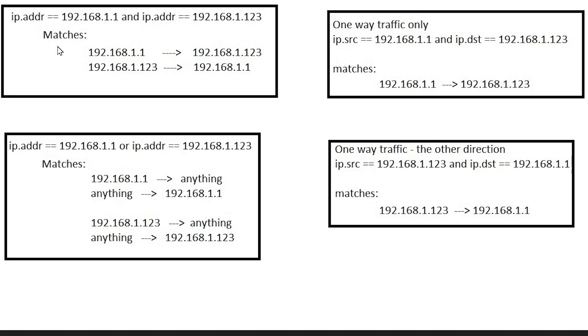If we use AND then we'll match everything from that .1 to the .123. We will also match everything from the .123 to the .1. So no matter which direction we'll match everything between those two IP addresses because of adding an AND instead of an OR.